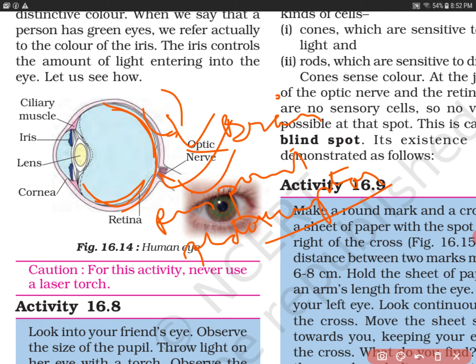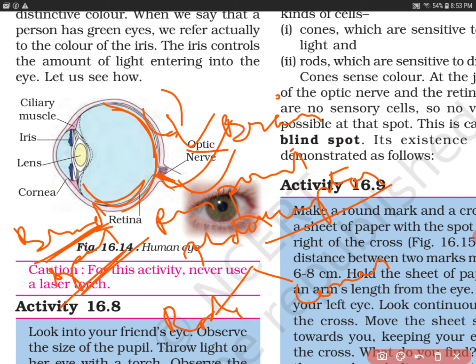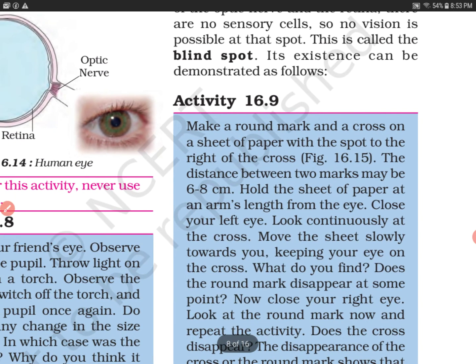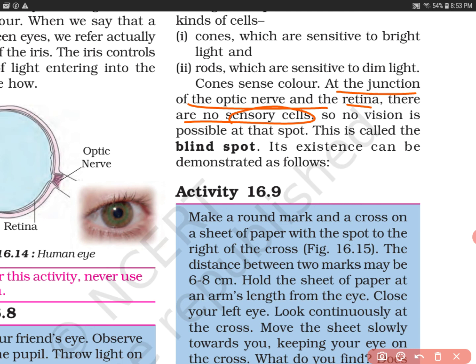At that pinpoint area, there are no photoreceptors. What do we mean by photoreceptors? Photo means light — so photoreceptors are the cells that detect light. We have two kinds: rod cells and cone cells, as we studied in the structure of the eye. But at that point where there are no photoreceptors, we call it the blind spot. At the junction of the optic nerve and the retina, there are no sensory cells — also called photoreceptor cells.